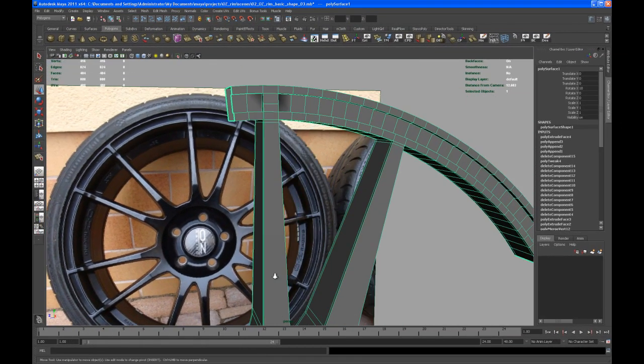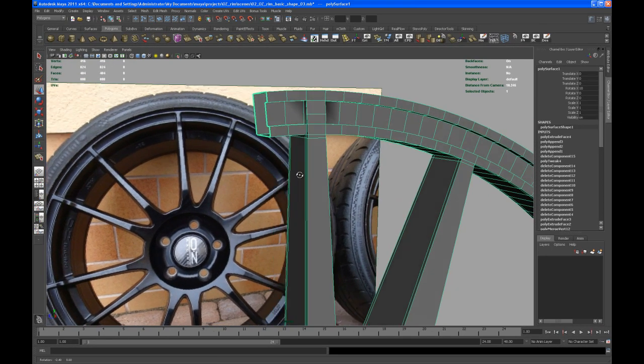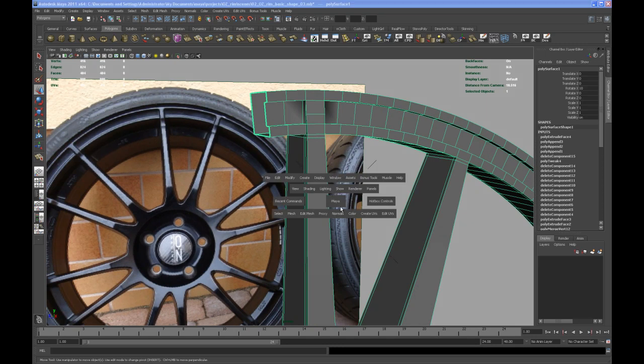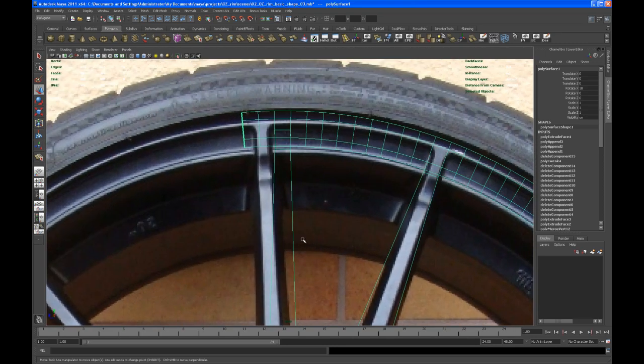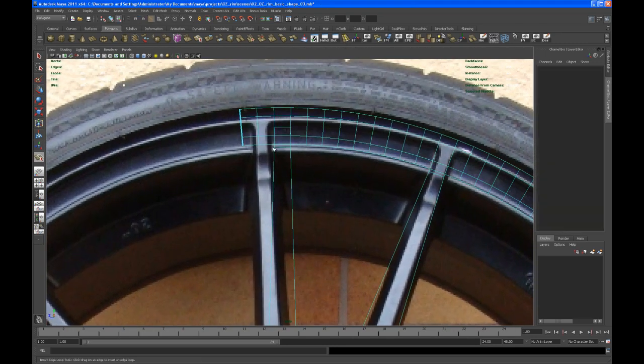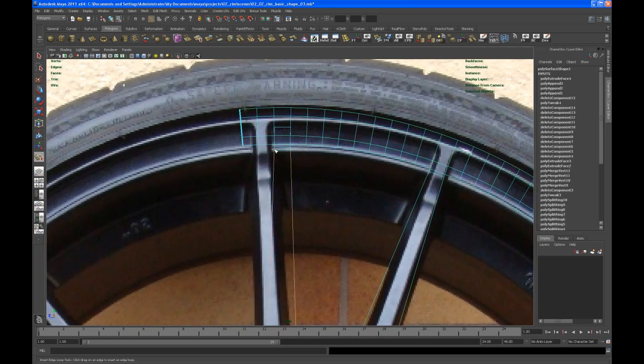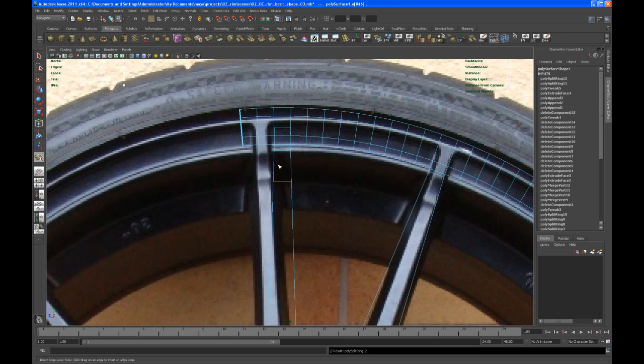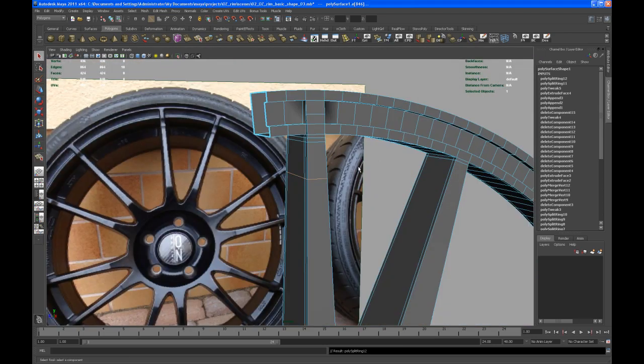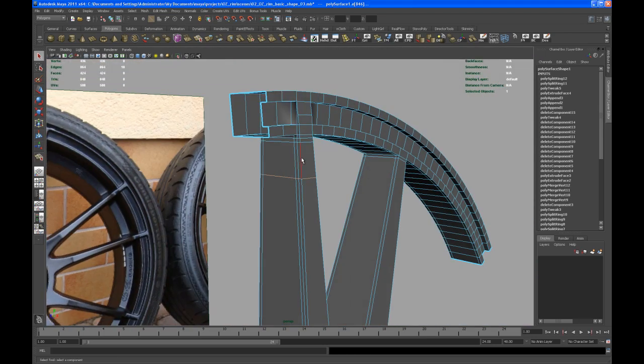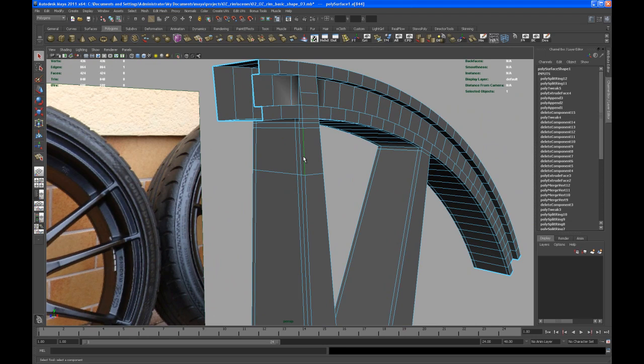So here we are, trying to put in the last detail on that spoke here. Let's go to the side view and insert a few splits up here, one right up there, another one down here. Then go to perspective, select one of those edges, and then control right-click to edge ring and split.